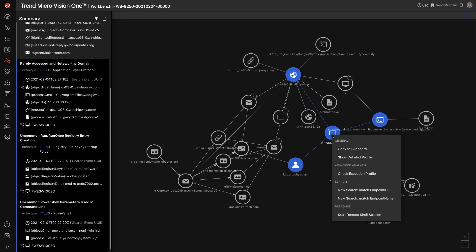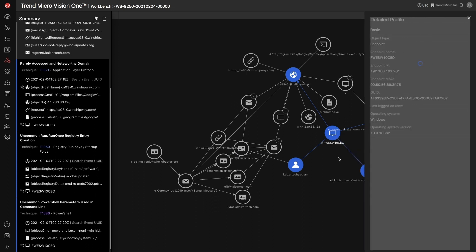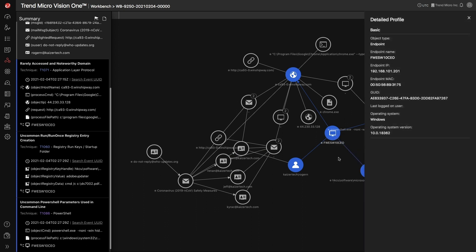When right-clicking on an asset, you are presented with a context menu that may vary based on assets. For an endpoint, you can view the relevant information about the endpoint.